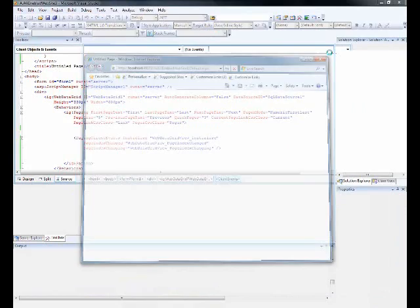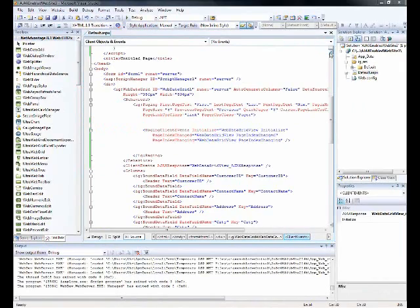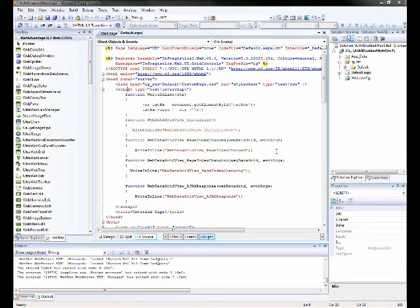What we just saw was the advanced paging section of the web data grid. Thanks for being with us.